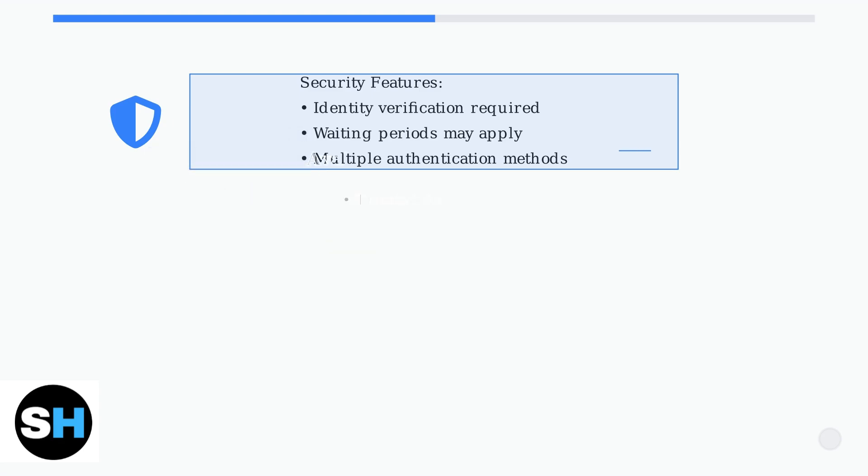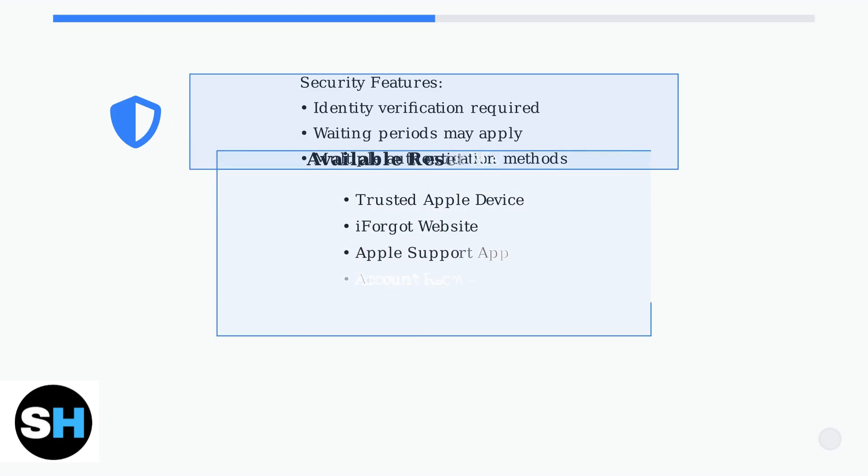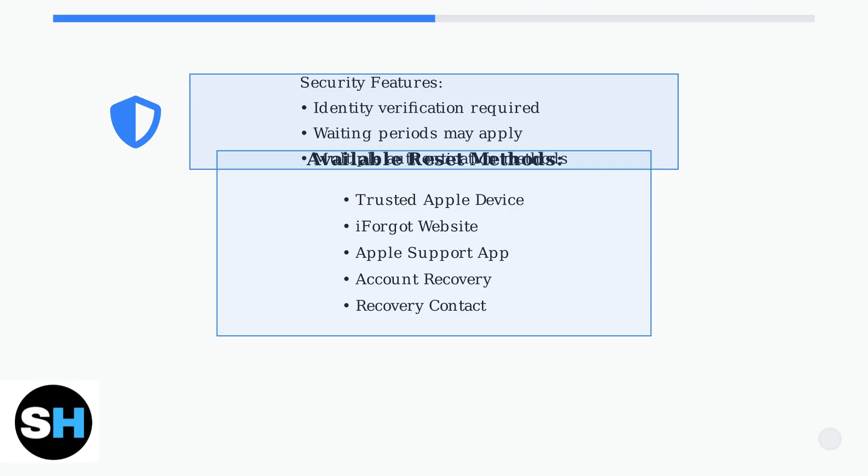There are several methods available to reset your Apple ID password, each designed for different situations. Some work when you have access to trusted devices, others when you don't.